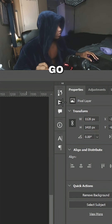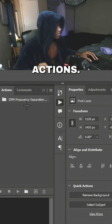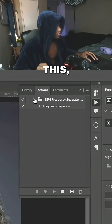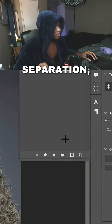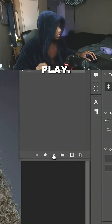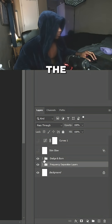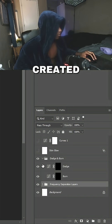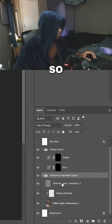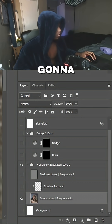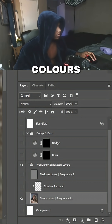Next I'm going to go up to the actions panel, click on the dropdown, click frequency separation, and click play. As you can see on the right side it created all kinds of different groups and layers. In the frequency separation group I'm going to go down to the colors layer.